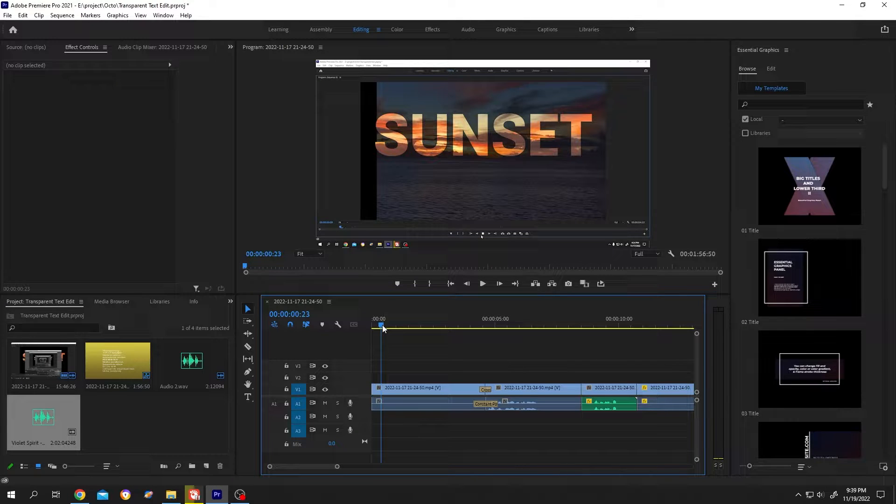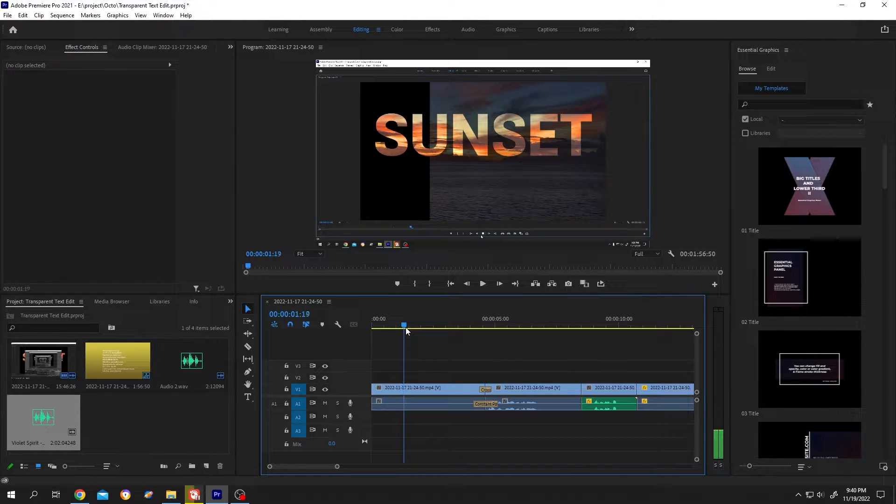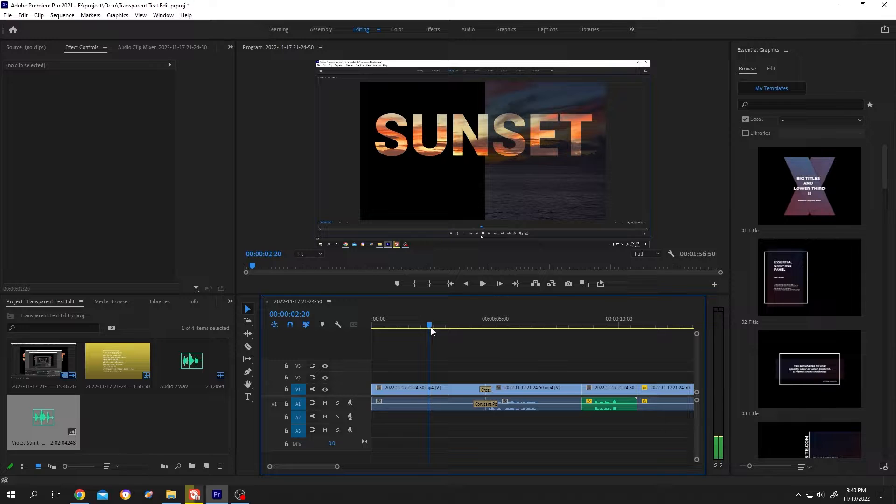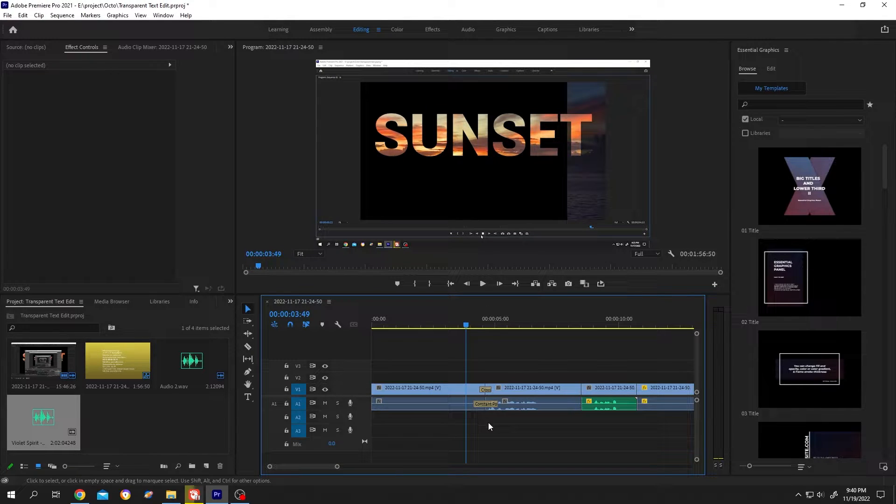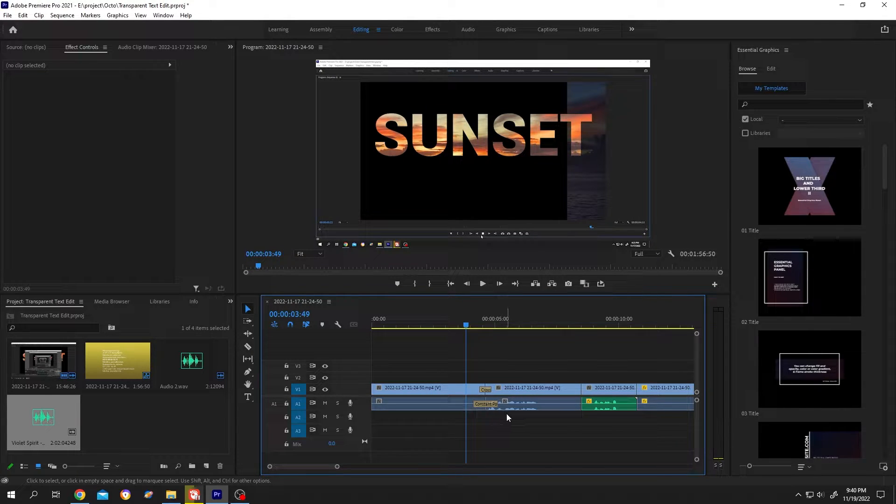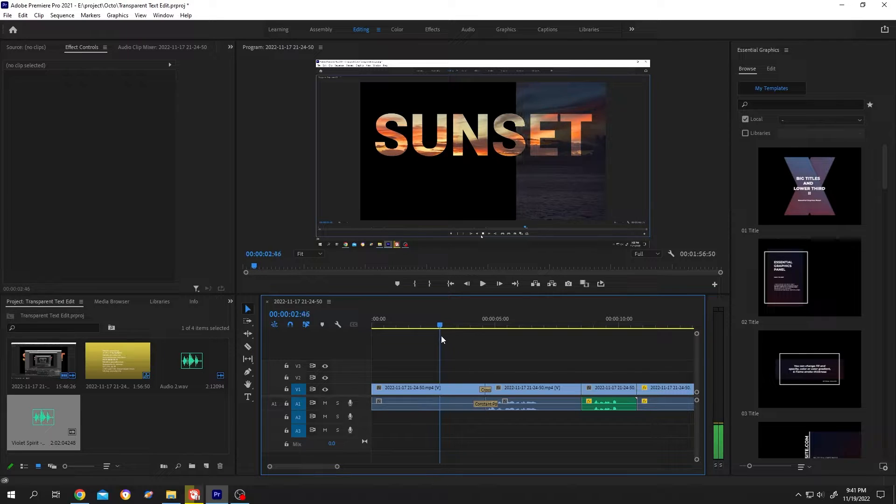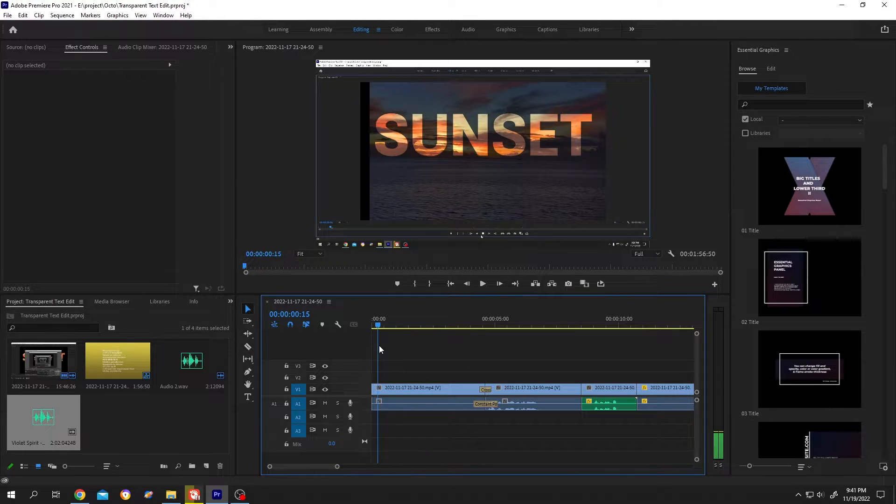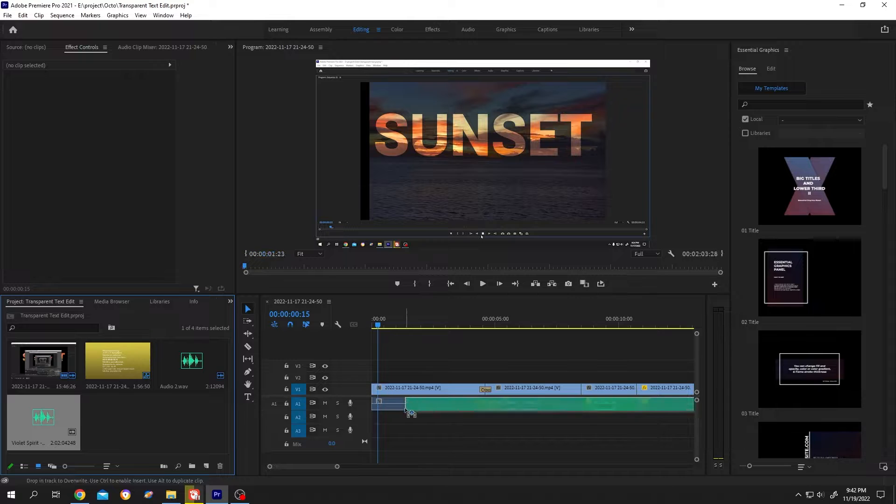As you can see, the first four seconds is our intro where we're showing what kind of tutorial this would be, and after that four seconds we're explaining the tutorial. As our first four seconds don't have any background music, we added some music to make it enjoyable.